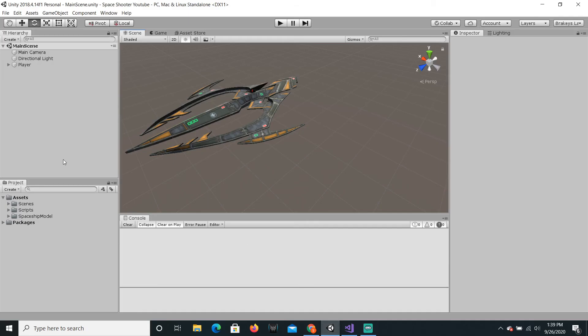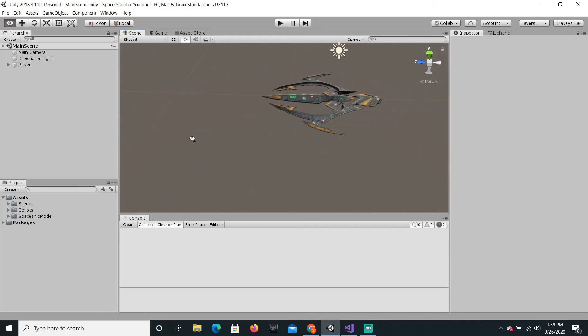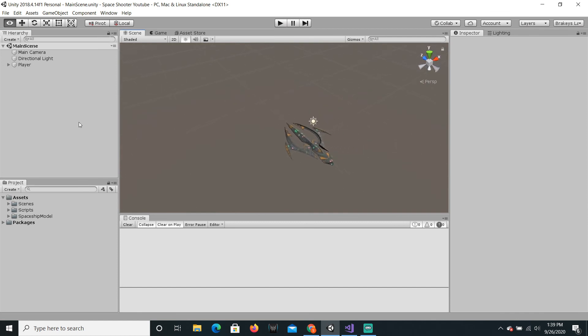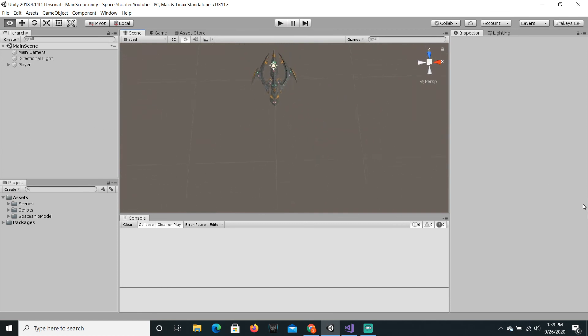Hello guys, welcome back to another video for the Space Shooter series. This is of course game development tutorials.